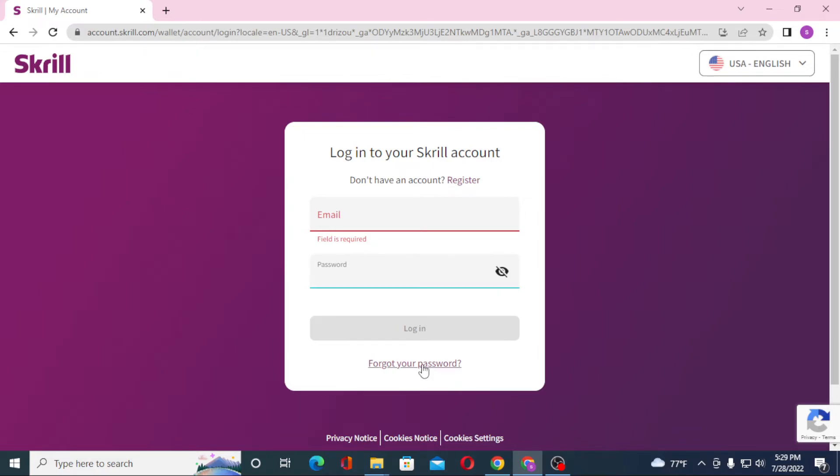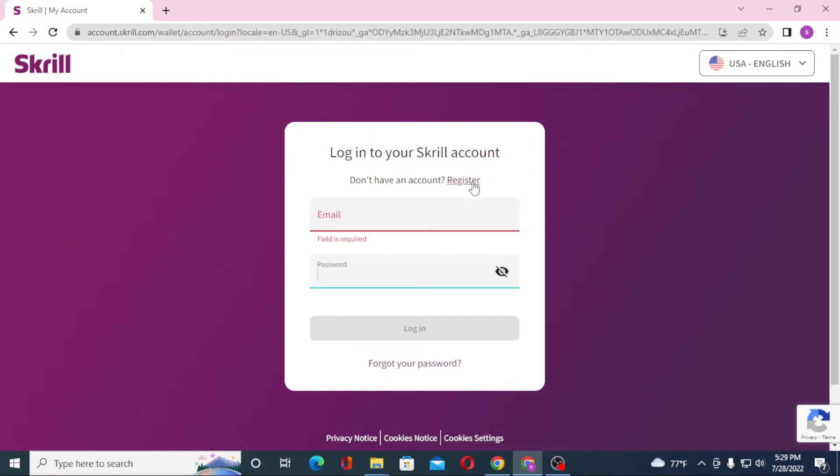Or if you have not yet created an account on Skrill, simply click on register to go through the process to create your account.